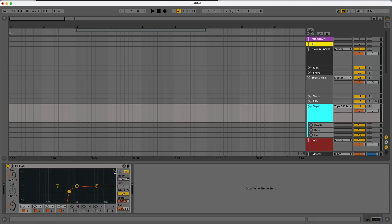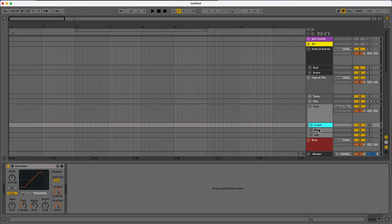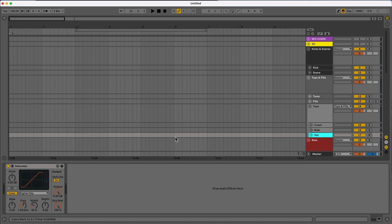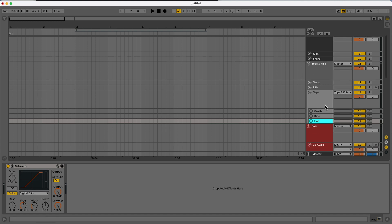For tops, I have most of the low end and mid coming off. Tops I just use for filling the atmosphere. For the crash, digital clip, ride digital clip, and then hat digital clip. Again, this is grouped within the tops and fills, so everything is being sidechained. I don't have to worry about adding another sidechain.